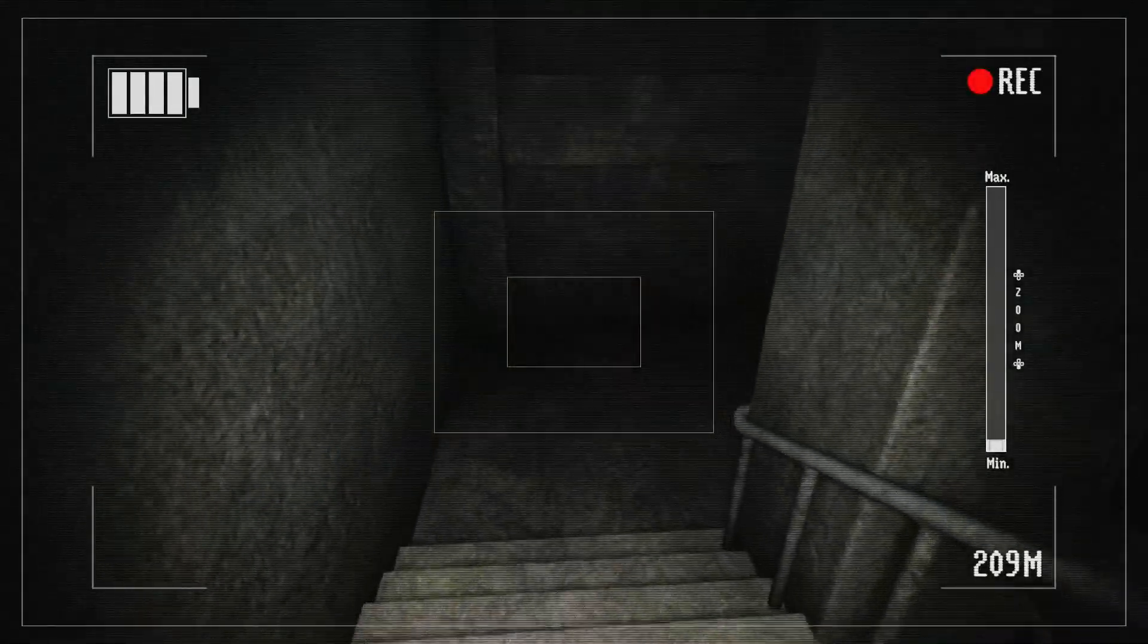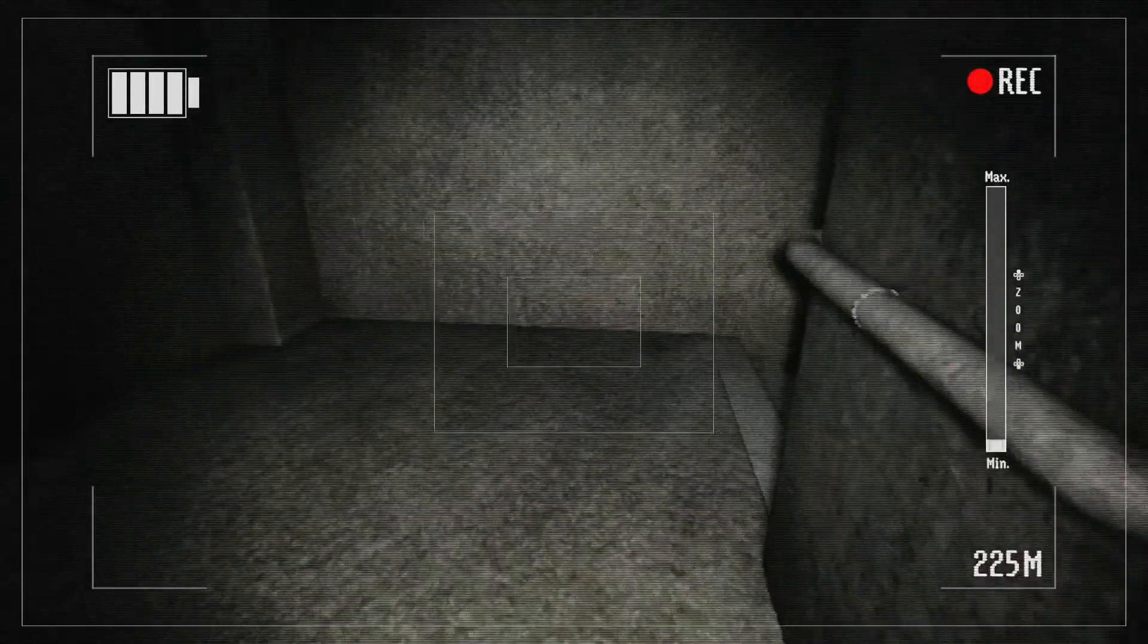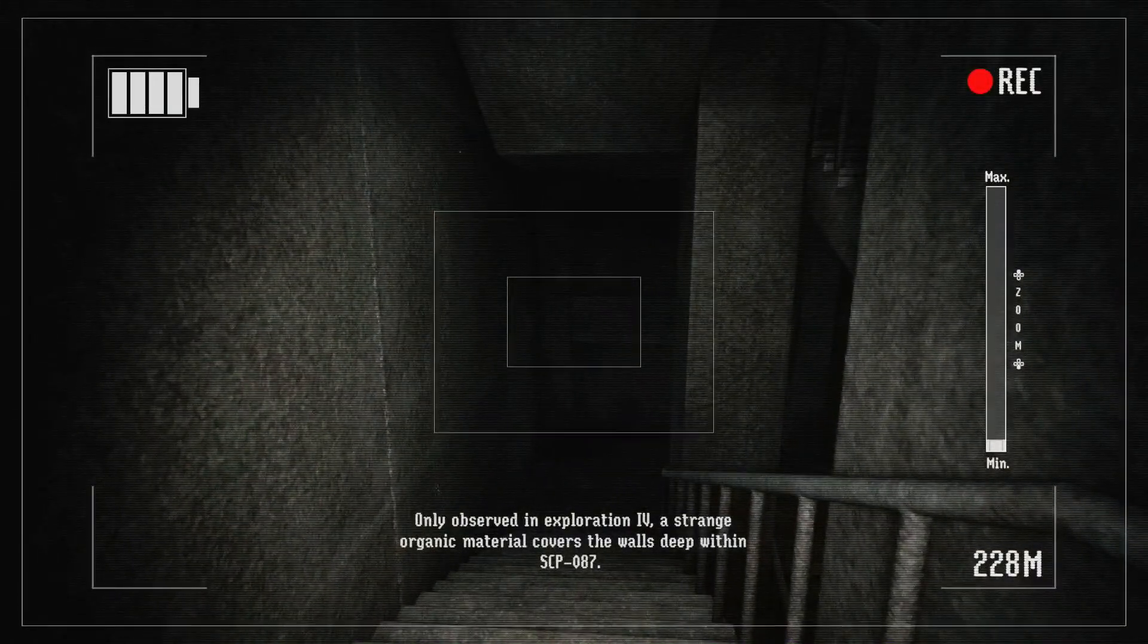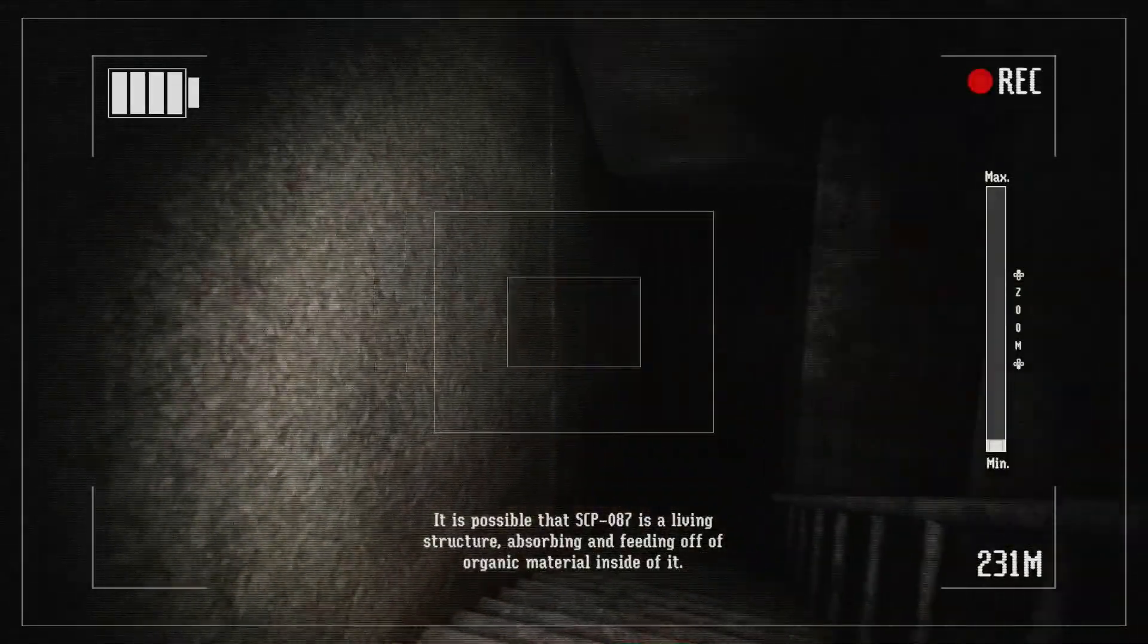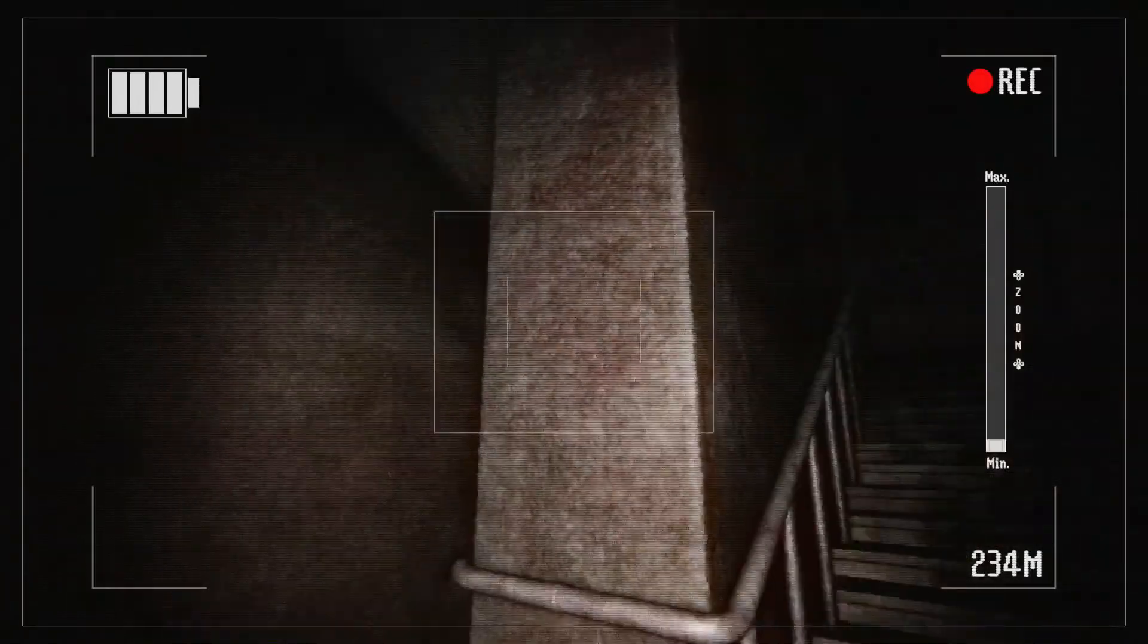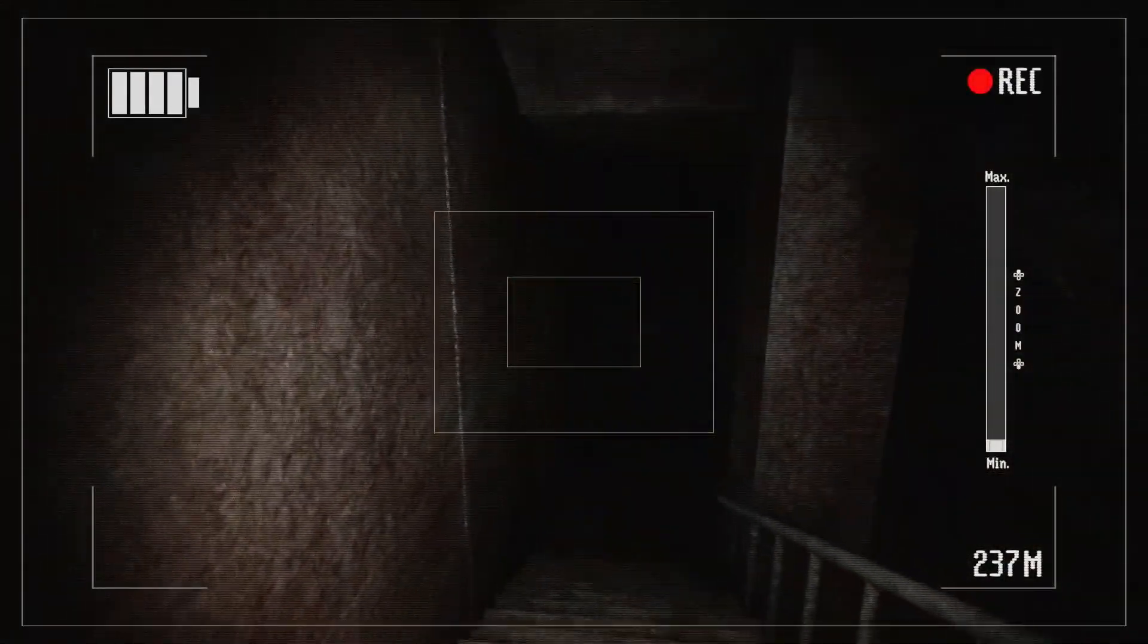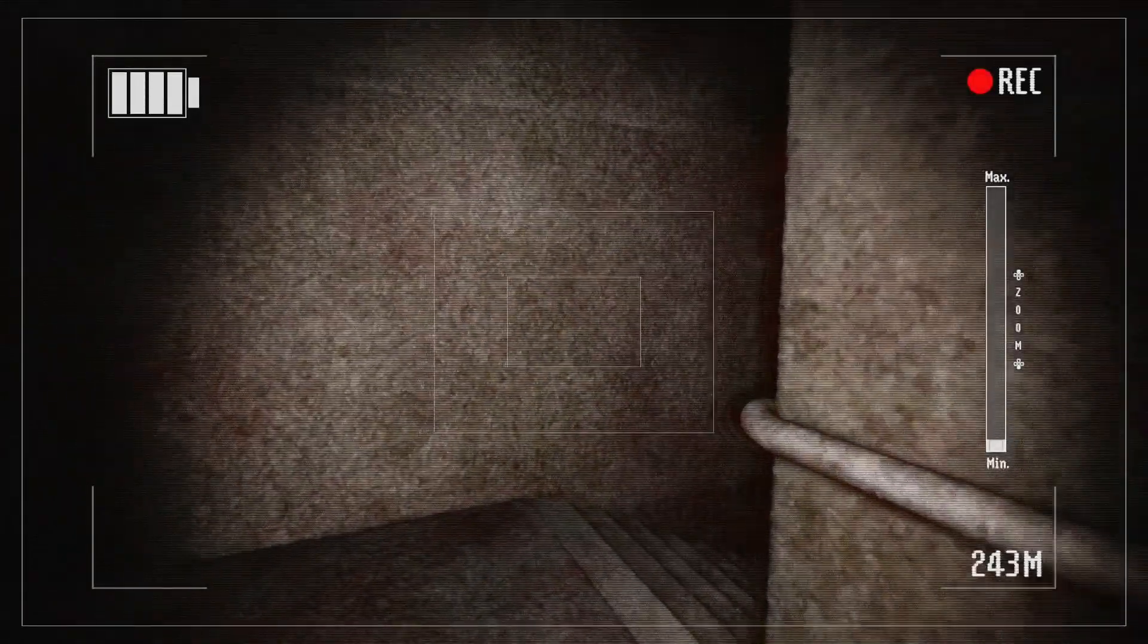Bro what? No, hell no. Oh okay. I was thinking the crying stopped. What? Did the crying stop? Only observed in exploration, a strange organic material covers the walls deep within SCP-087. Really, it is possible the SCP is a living structure absorbing and feeding off of the organic material. Wait, so am I like in a giant stomach and I'm just being digested? I should have gone to school, I should have gone to college. What am I doing? Wait, this is college. Ah, I made the right choice.